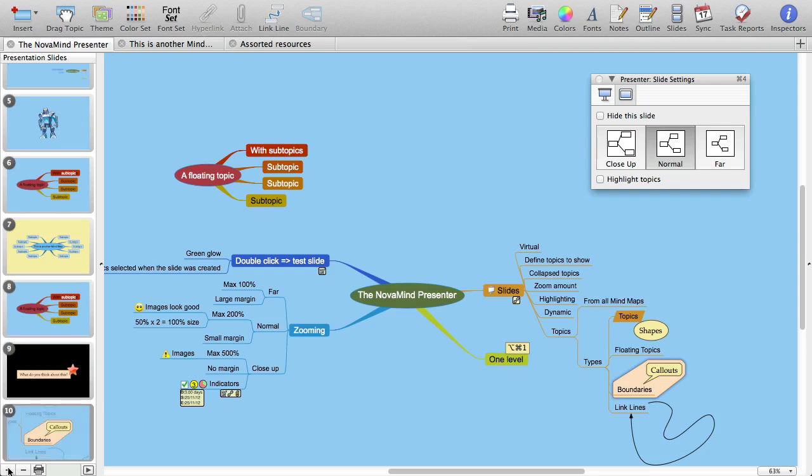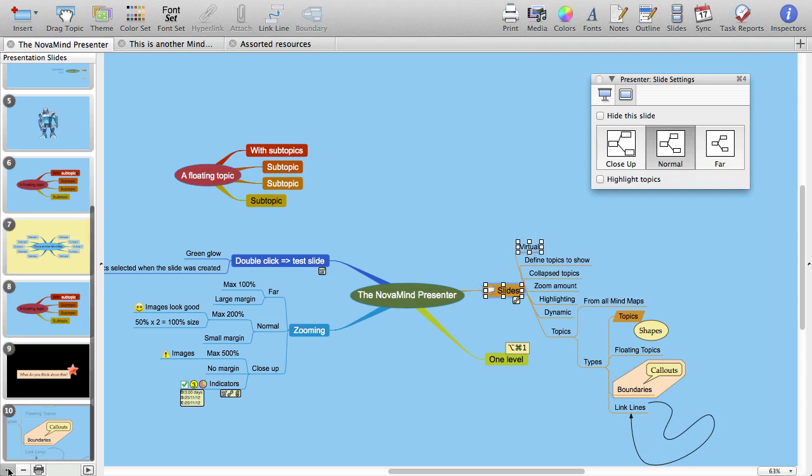Now you can see that there is an option on the inspector to highlight topics. When you turn this option on, when you go into that slide, all the topics that define what is shown on the slide are highlighted. Note that this is not just the topics that you had selected when you created the slide, but all the topics that define the slide.